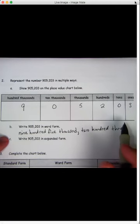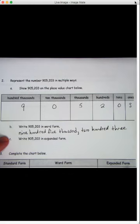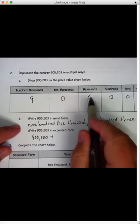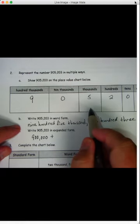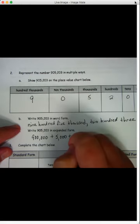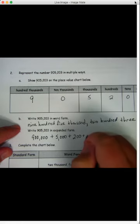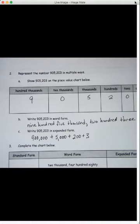Expanded form. Let's try to do it without writing in the place value box this time. So how much is nine hundred-thousands worth? That's nine hundred thousand. If you need to go back at the place value box and write it, you can do it if it helps you for your homework. Do we have any ten-thousands? No. The next place is five thousands — how much is five thousands worth? Five thousand, plus two hundreds would be two hundred, plus no tens, plus three ones. So there is that number in expanded form.